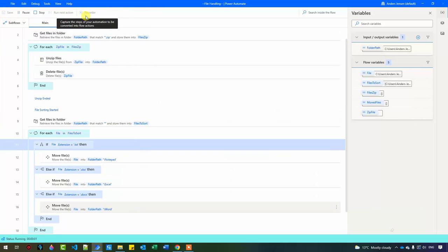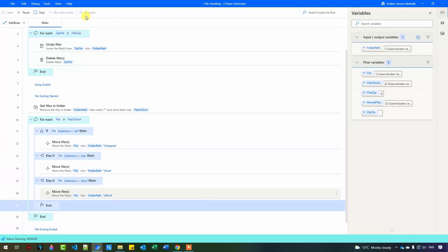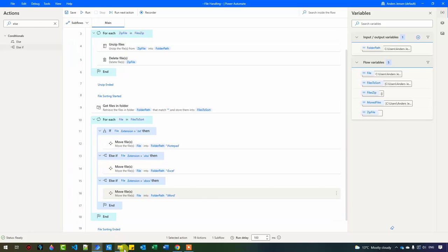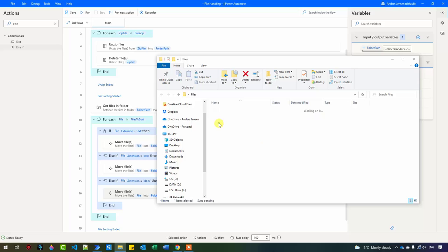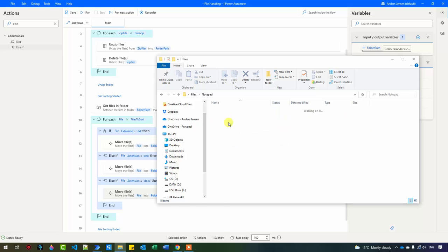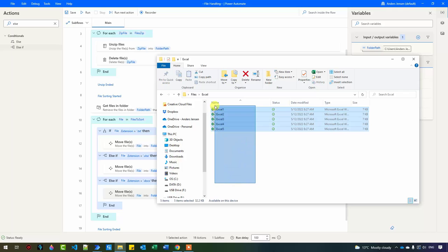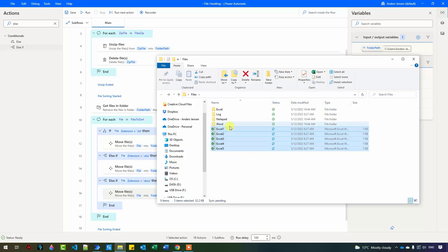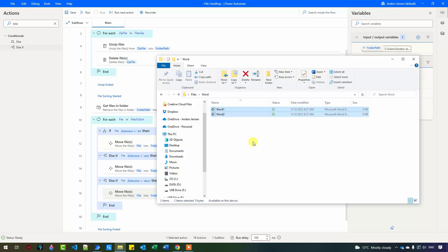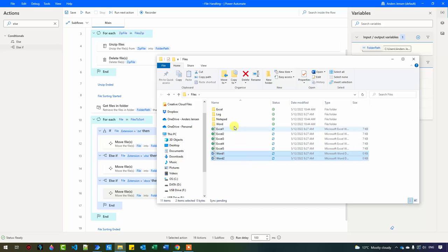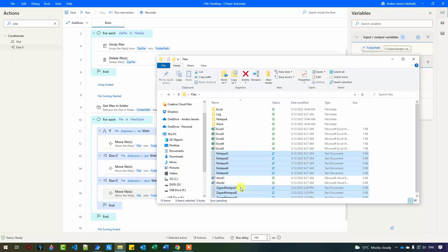There you go — we are now sorting the files. Let's go back to the folder: open the Word folder — two Word files; open the Notepad folder — many notepad files; Excel files in here too. But since we want to run it again, I'll move the files back to our main folder, because we now also want to implement a log.